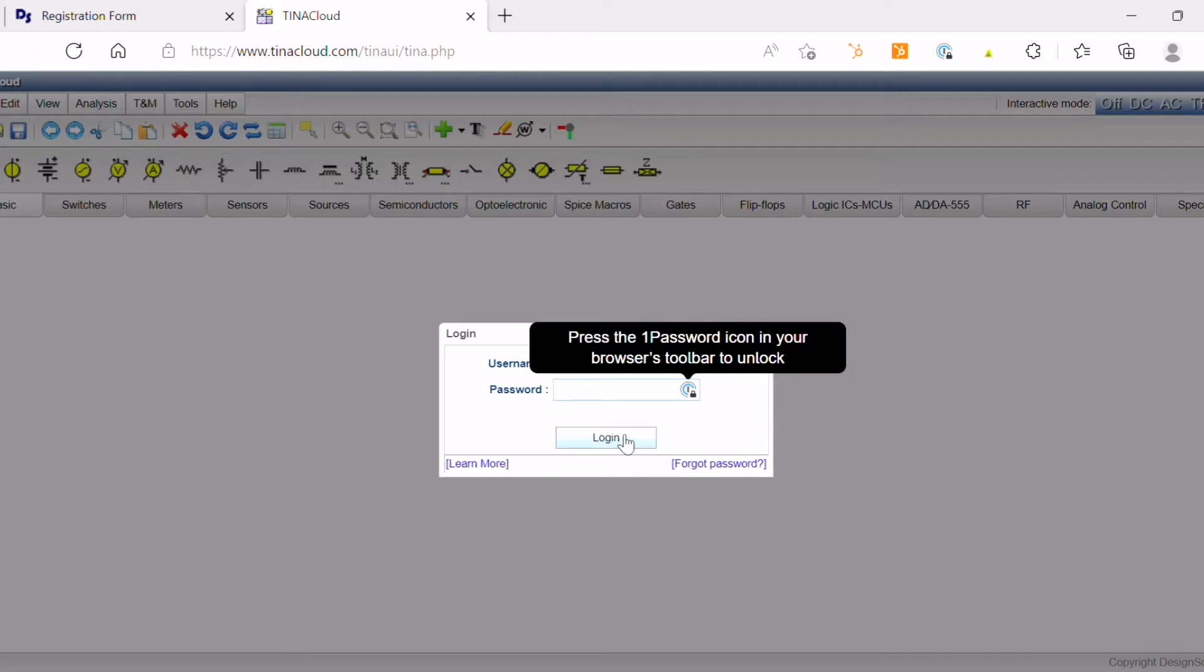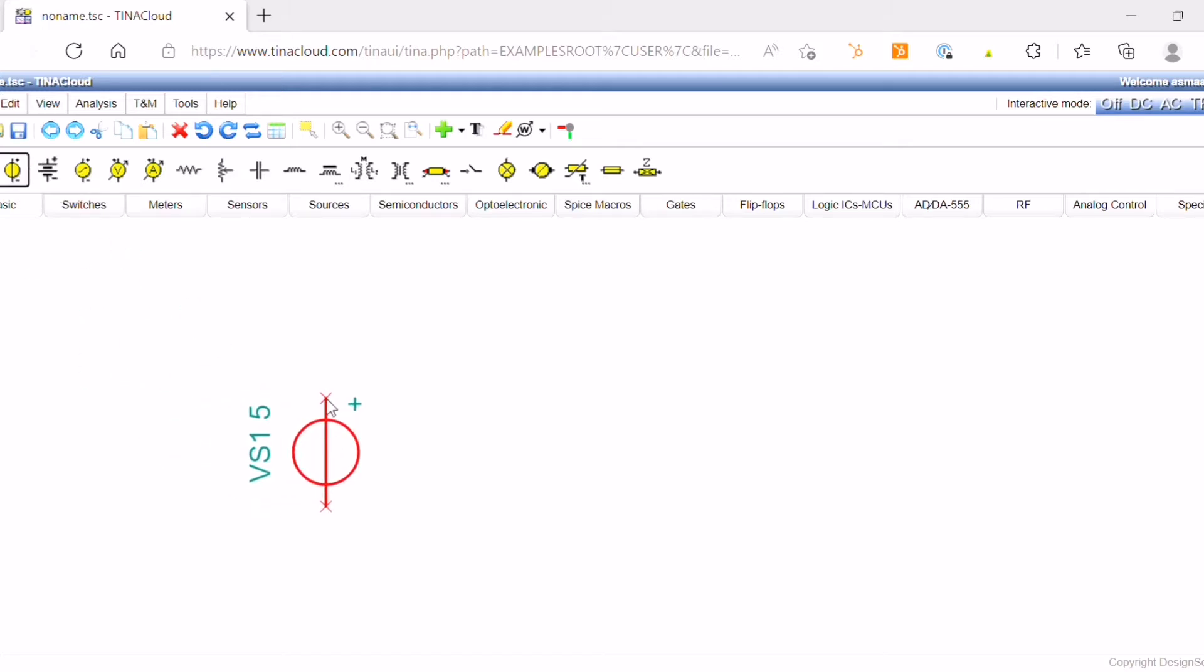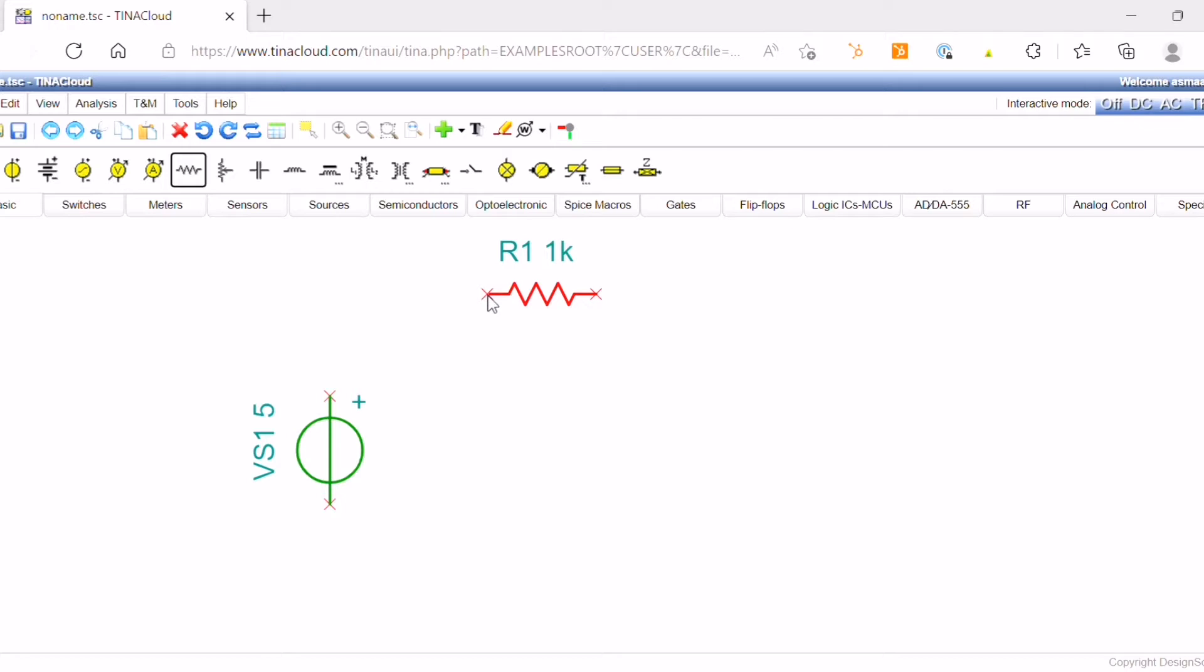After logging in, the schematic editor is directly displayed where you can easily find all the components you need. You can just click and drag them and start creating your circuits. By double-clicking on each component, you can change its parameters.